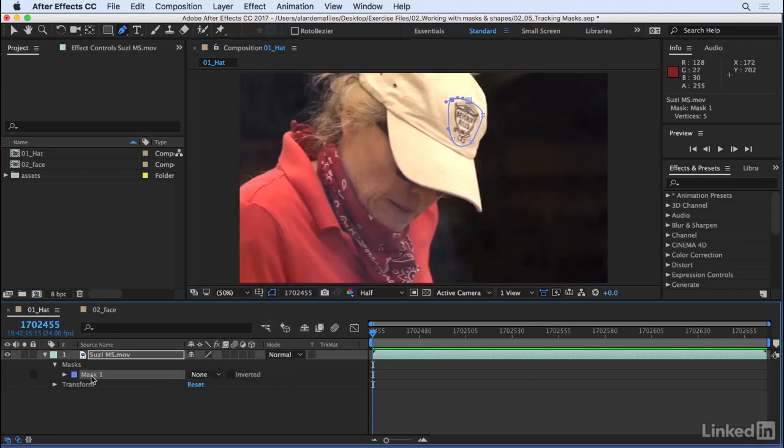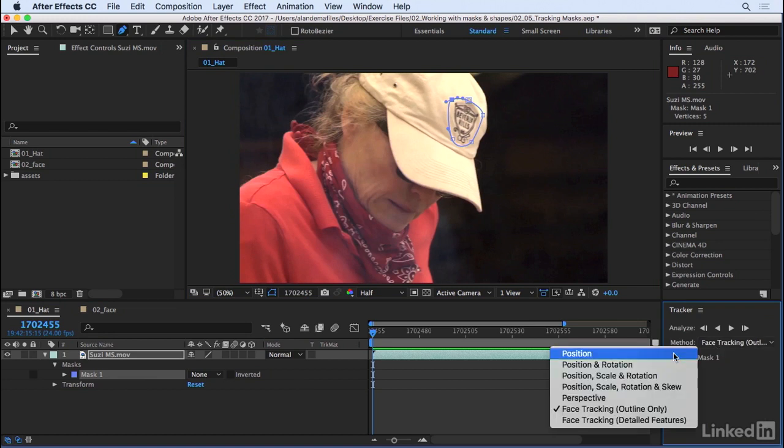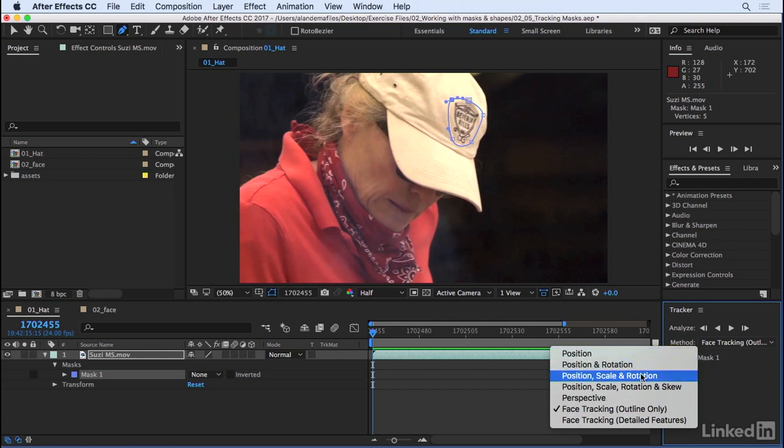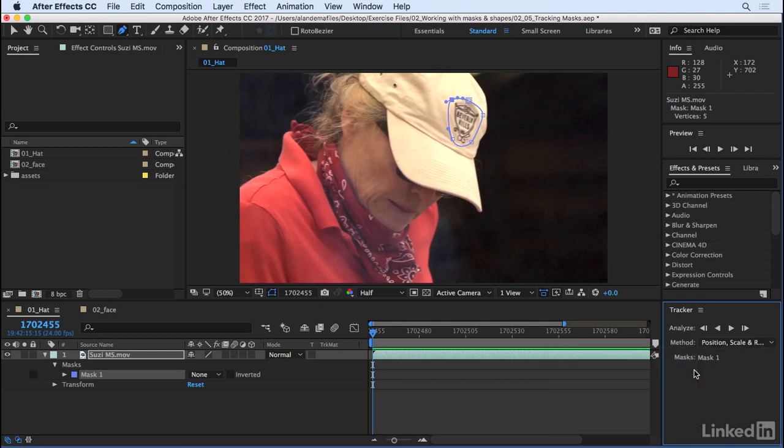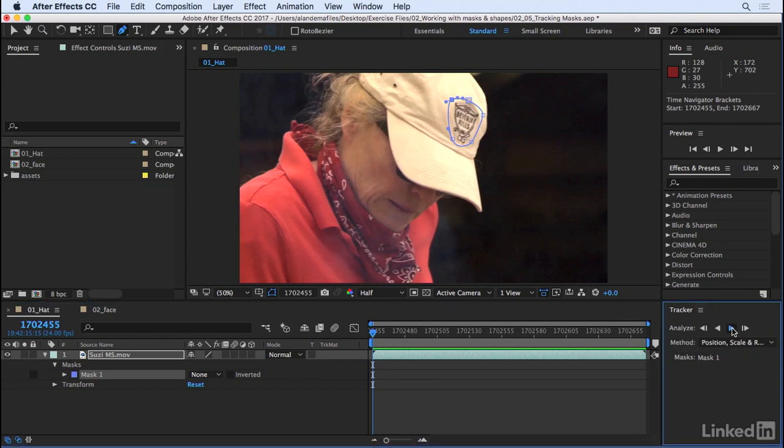With our mask one selected, let's right click, and you'll see that track mask is available for us. It'll open up the tracker panel, and within this dropdown, you'll see all these different methods, these algorithms that After Effects is going to use to analyze the footage and move our mask accordingly. I'm going to select position, scale, and rotation for this one, and let's go ahead and zoom out our timeline and track forward.